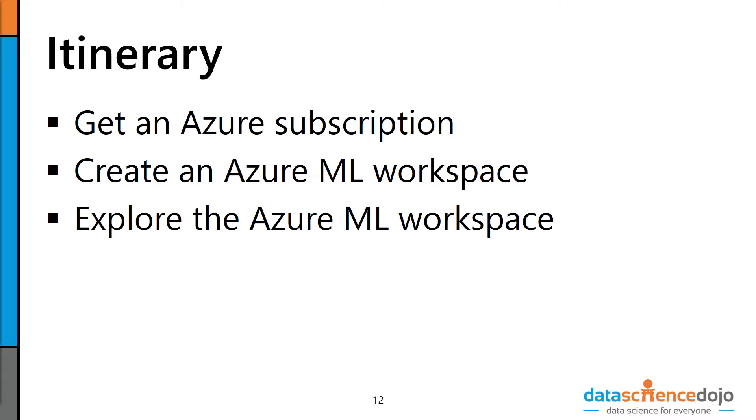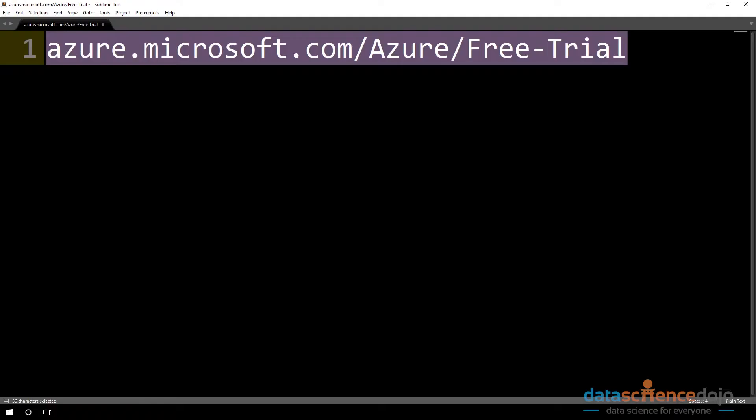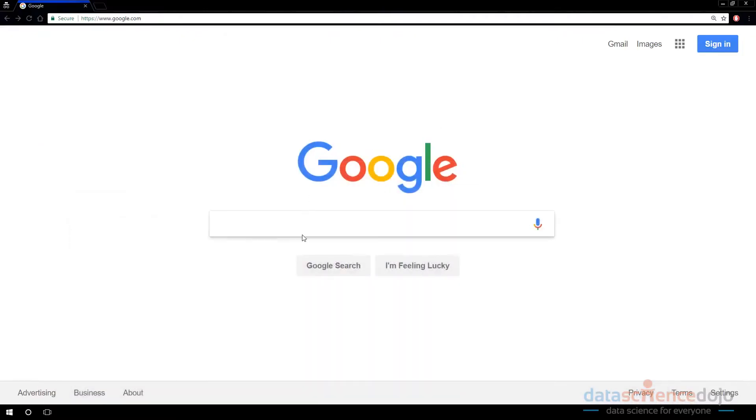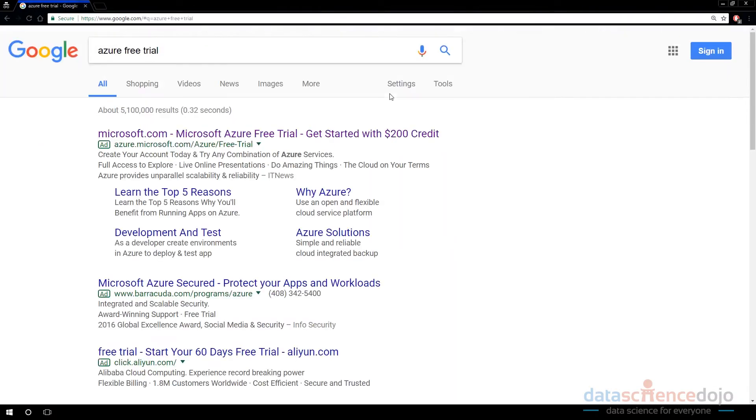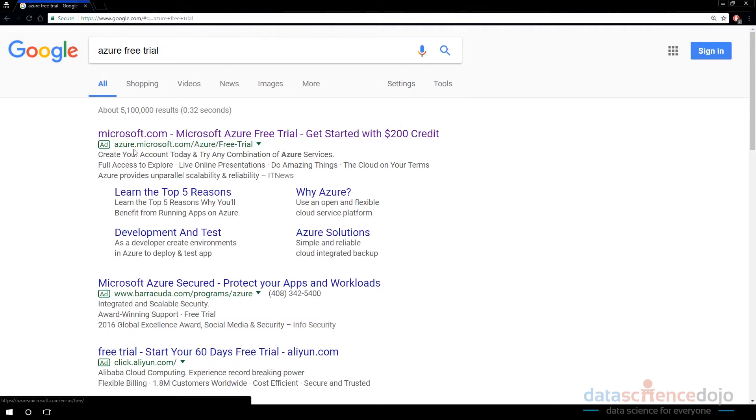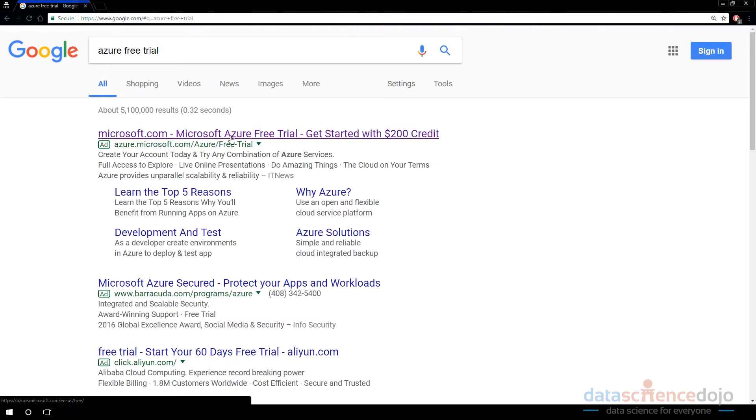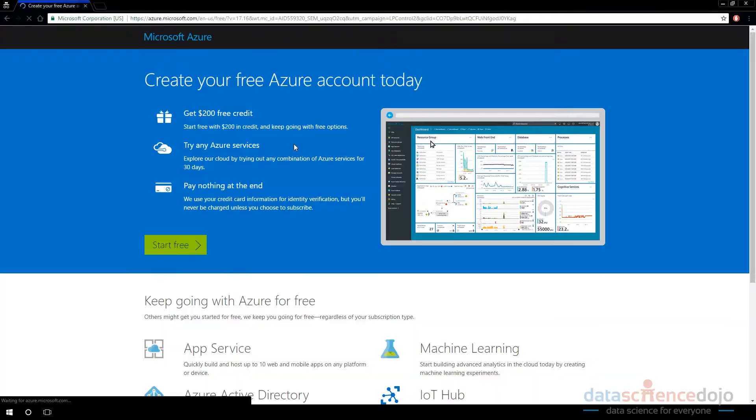The first thing we're going to need to do is get an Azure Free Trial subscription. You can either type in this link - pause this video and type in this link to your browser - or you can just go to a search engine and type in Azure Free Trial. It should be the first link that shows up: azure.microsoft.com/azure/free-trial. Go ahead and click on that.